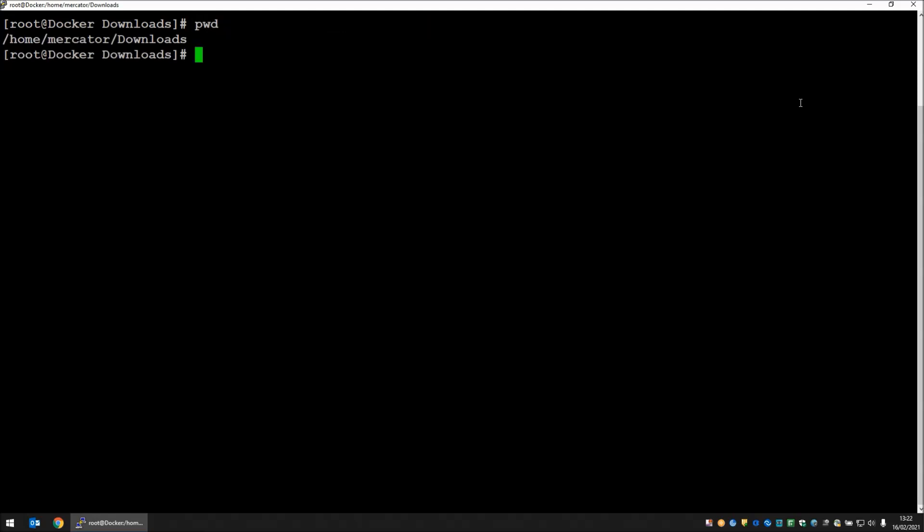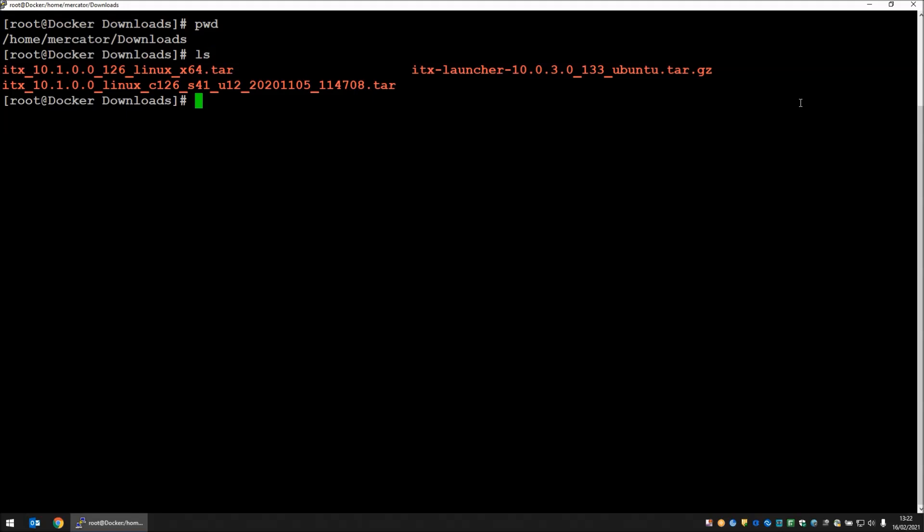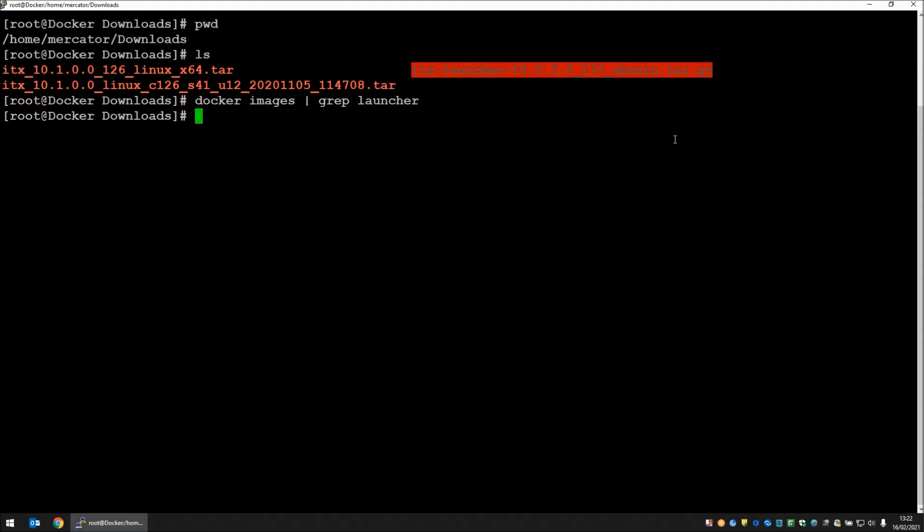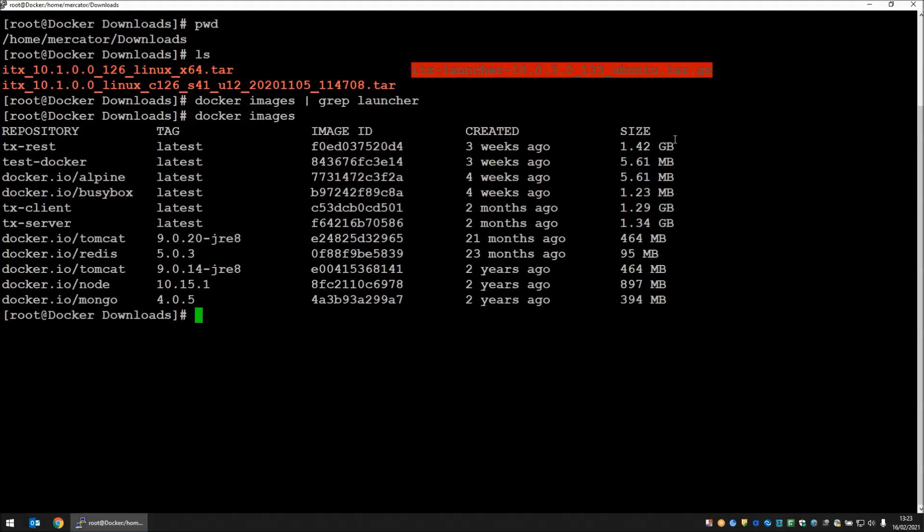I'm currently in the downloads directory of a user called Mercator. I have a file I'm going to install, which is the version 1003 launcher docker image. I currently do not have any docker images that contain the word launcher. I do actually have some docker images - the TX REST API and the design server client. But we're going to be ignoring those for now. We're going to add to this list at least one image that is going to be the launcher.